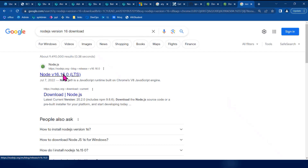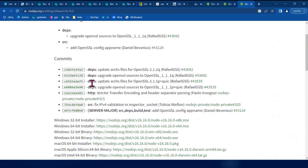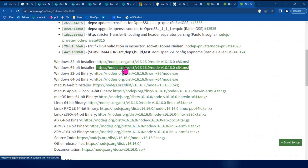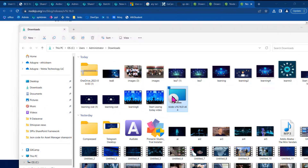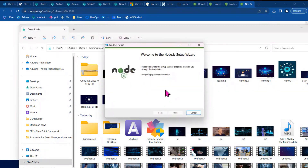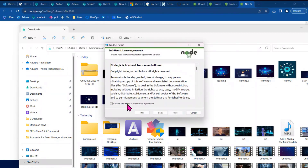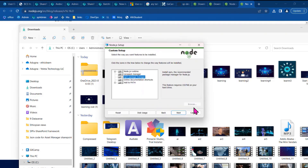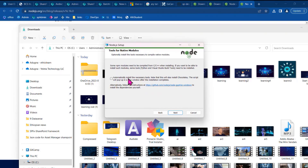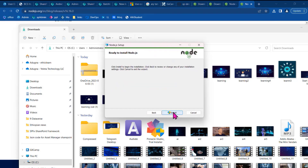Download the appropriate version of Node.js. If you are using a 64-bit computer, you can download the 64-bit version. When you install the tool, it will automatically install the necessary tools, or you can manage the dependencies on your own. Click through to install it.